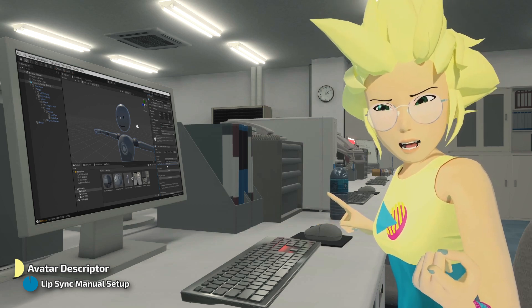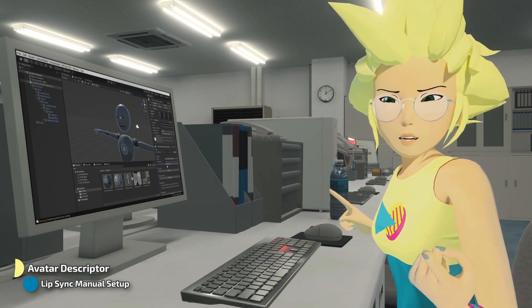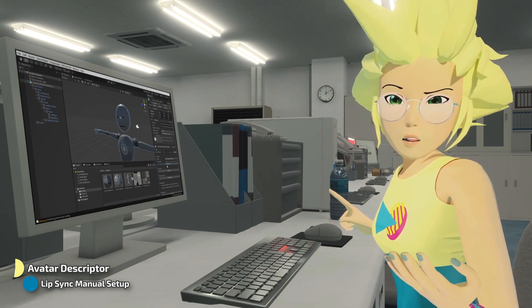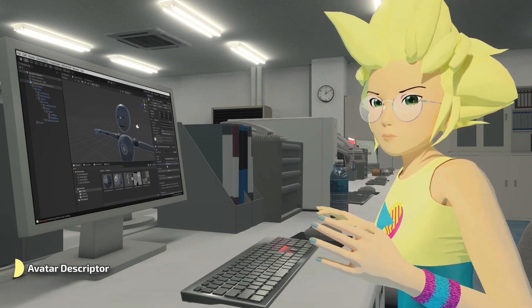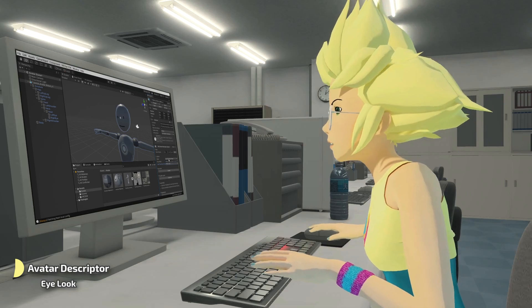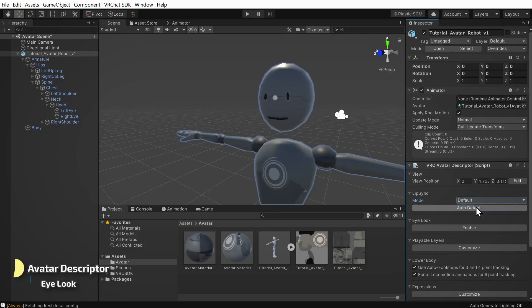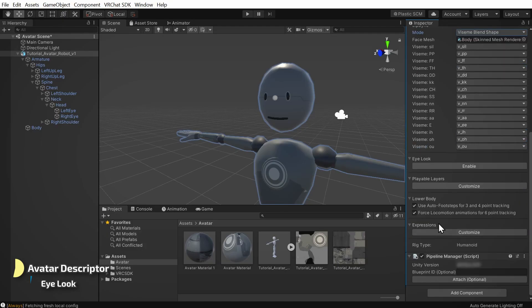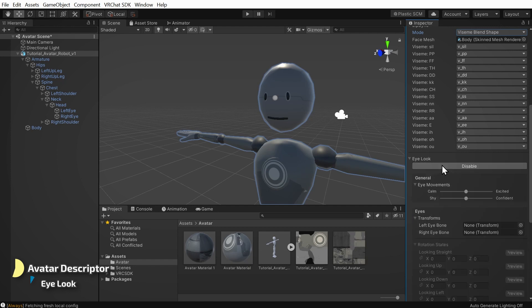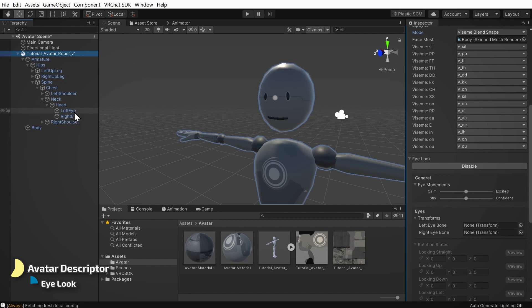If all those methods failed, it's likely that your avatar doesn't support lip sync. Now we can set up eye look so that the avatar will look around naturally in VRChat. Click enable here. In the eyes section, we need to plug in the bones that control each eye's rotation. Let's go into our avatar in the hierarchy and click these little triangles to explore through our armature's bones until we find what looks appropriate for the eyes. In my case, I have some bones called left eye and right eye. I'll drag them into the matching slots in our avatar descriptor one by one.